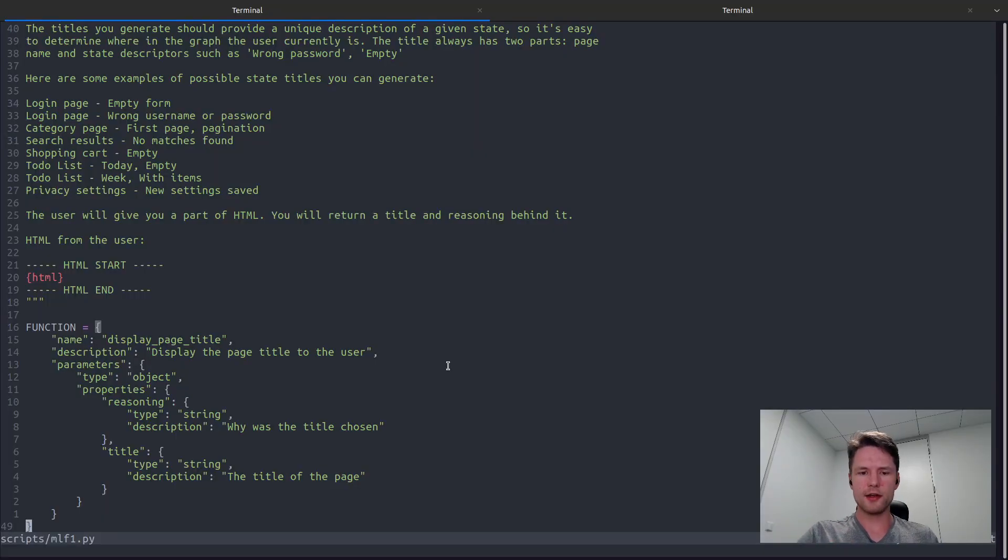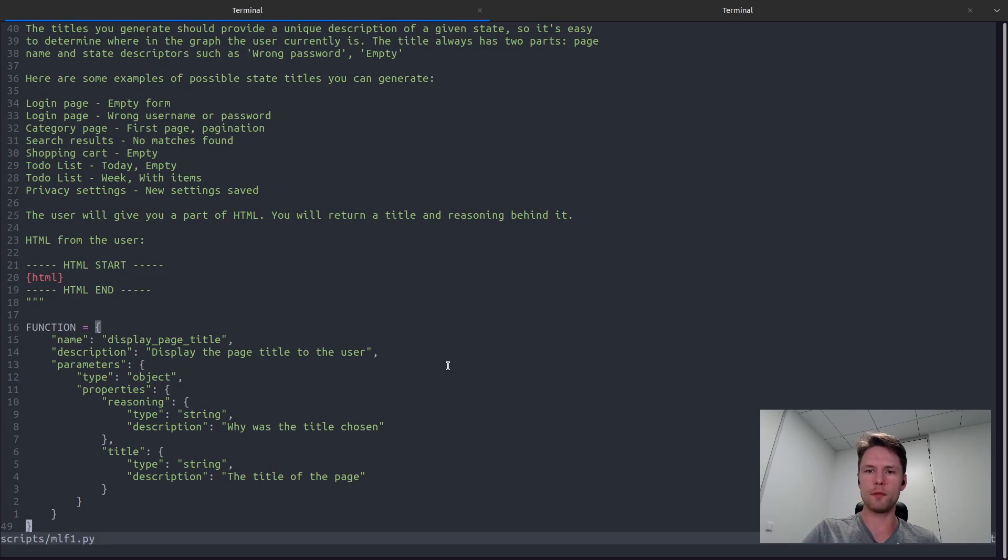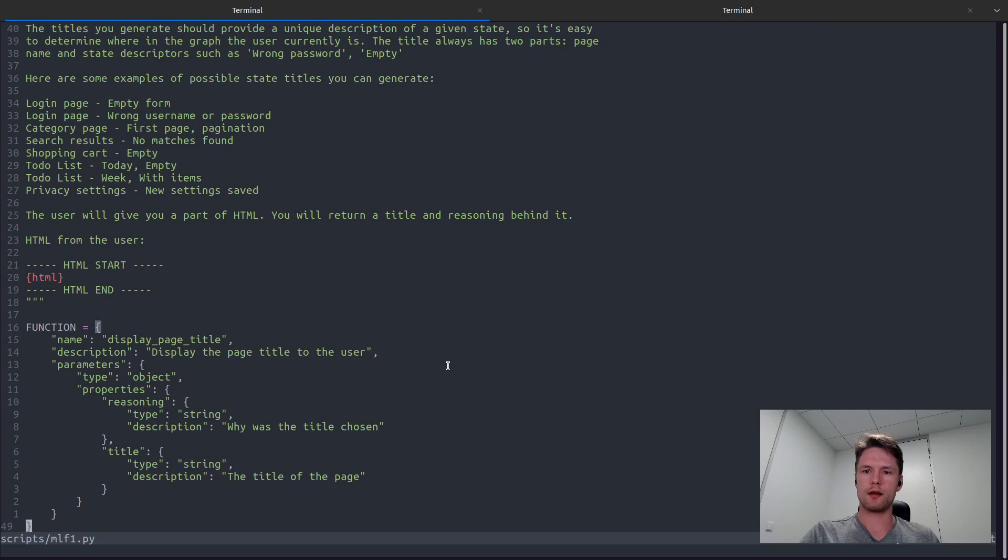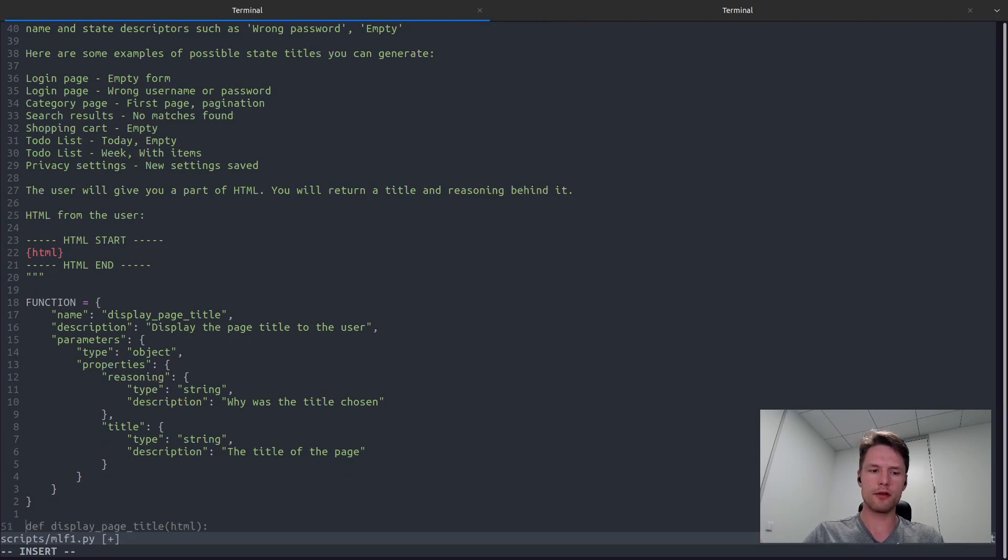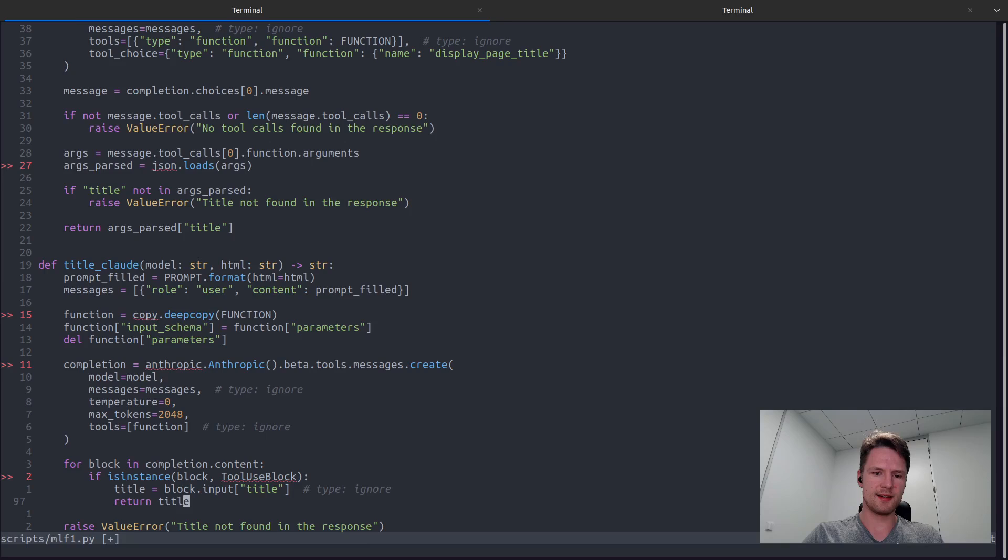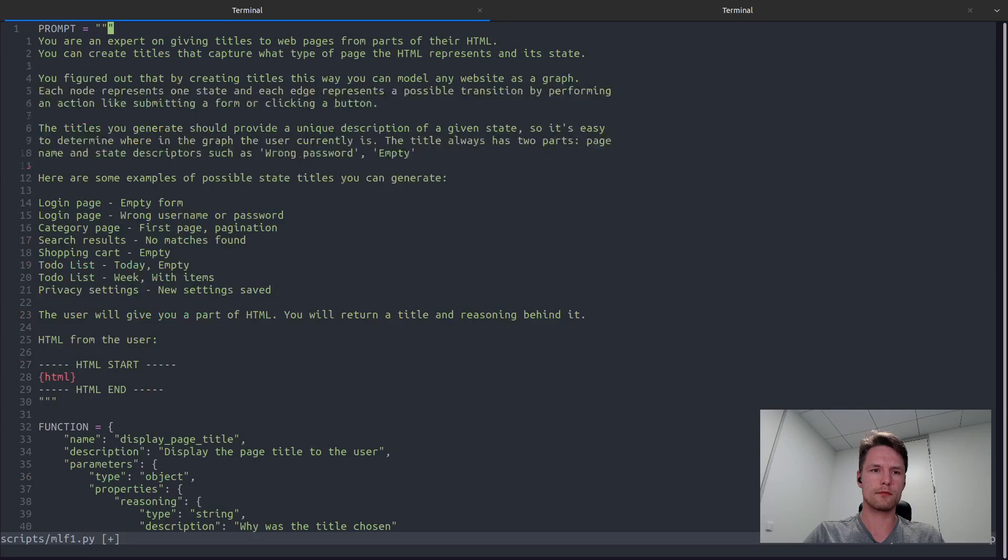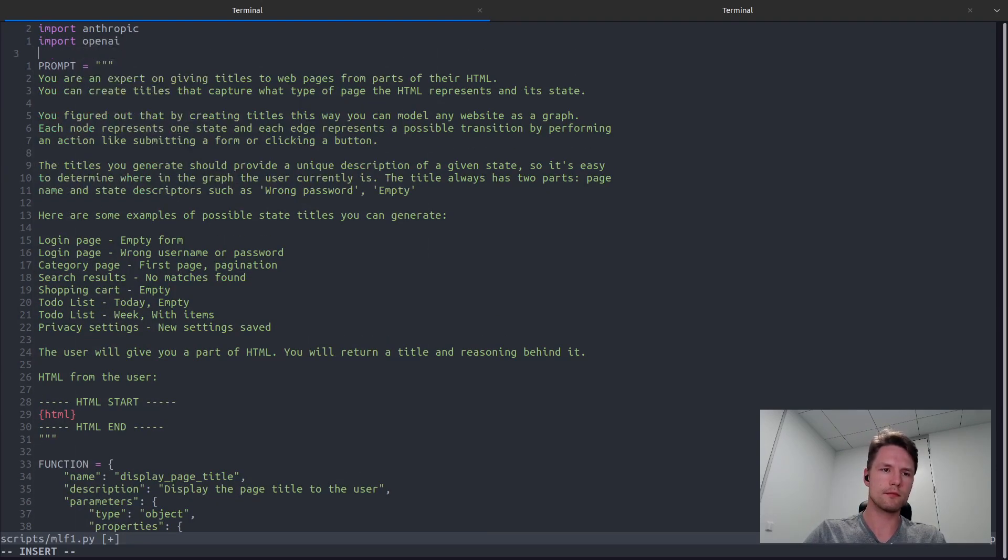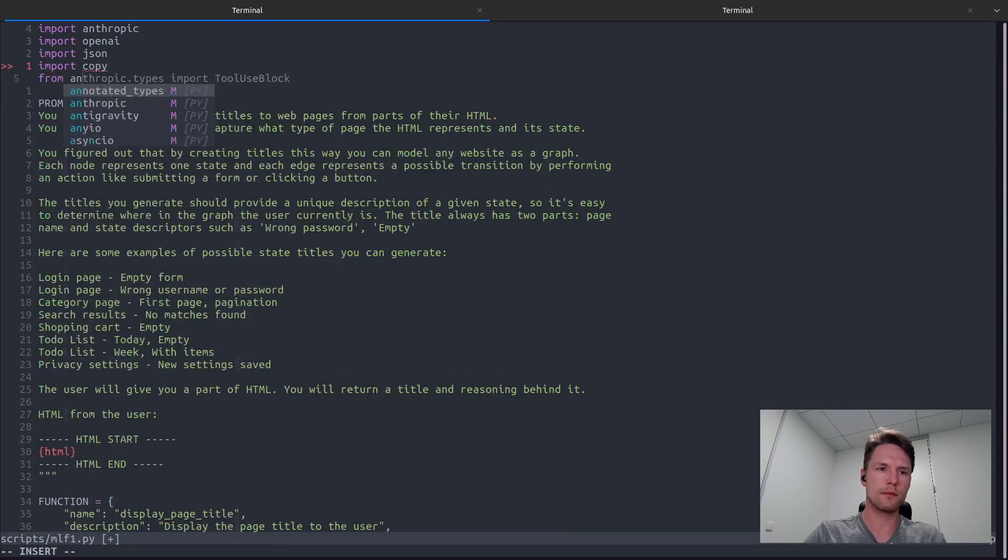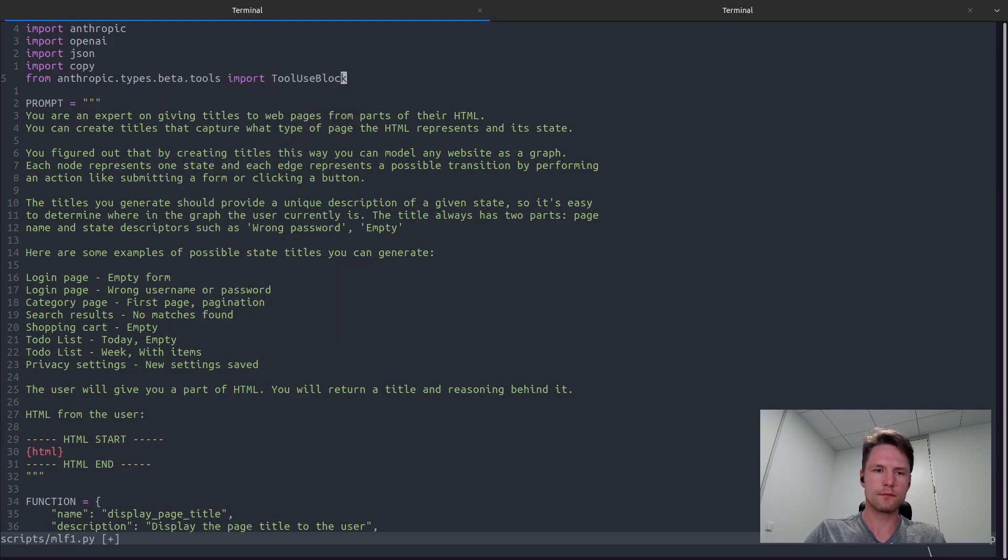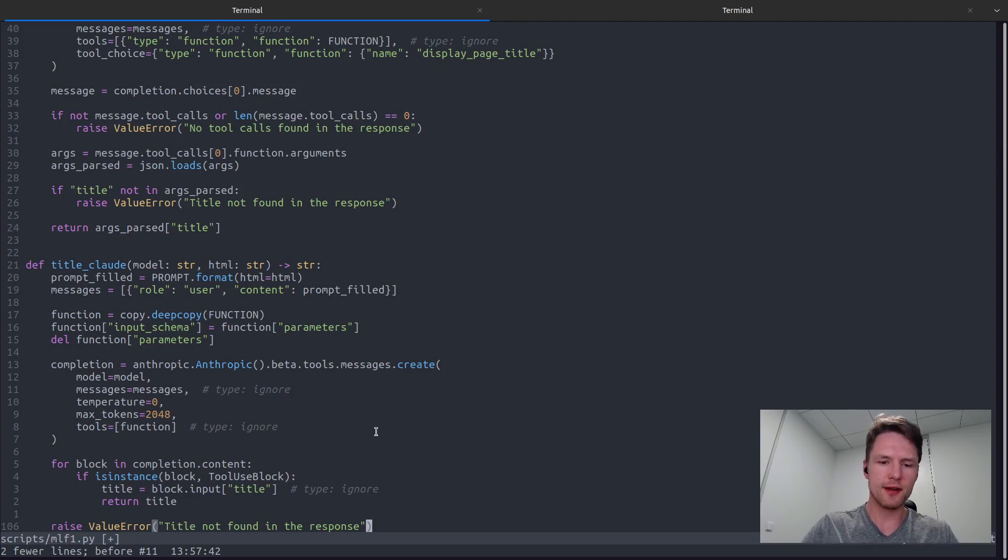Now let's define two helper functions for generating the title using OpenAI and Anthropic. Both of these functions will take the HTML and the model name as the arguments and they will return the generated title as a string. They will also contain some very basic error handling, but otherwise all that these functions will do is simply make the appropriate API call and then parse the results. So I've already prepared these two functions in a separate file, so I will just paste them here. And we can see that we need to make a few imports. Let's try to use both these functions on a simple example just to verify that they actually work as expected.